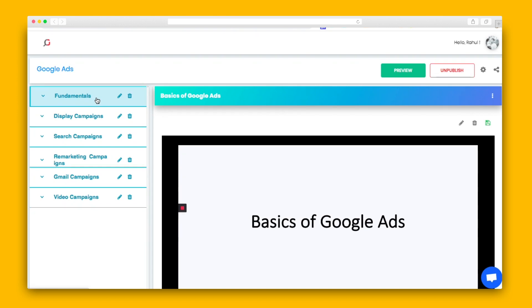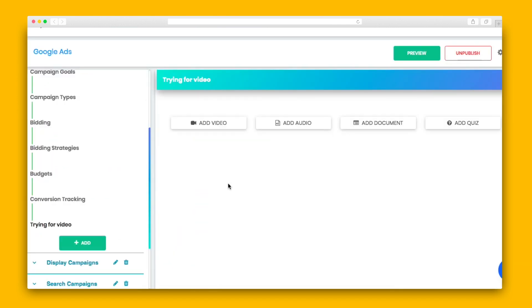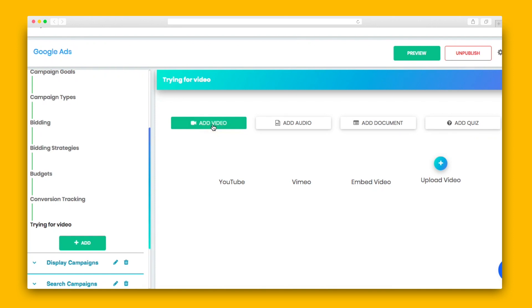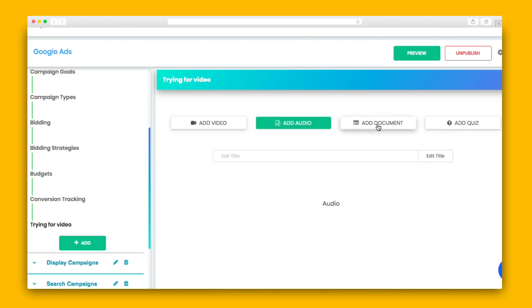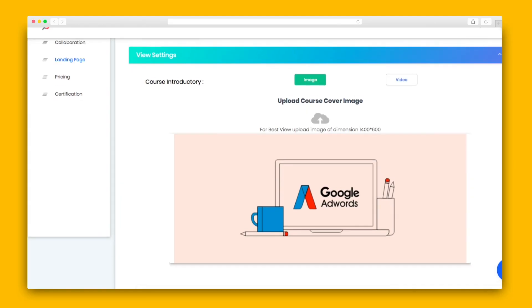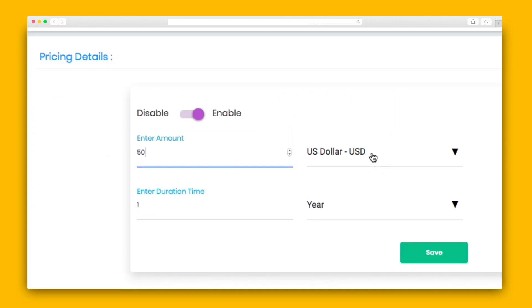Fresh LMS courses are divided into modules and chapters. You'll fill those up with embedded videos from YouTube, Vimeo, and more — audio, documents, and short assessments. We'll take a deeper dive into assessments in just a minute. You'll also create a brief course description for your landing page and give this bad boy a price tag.